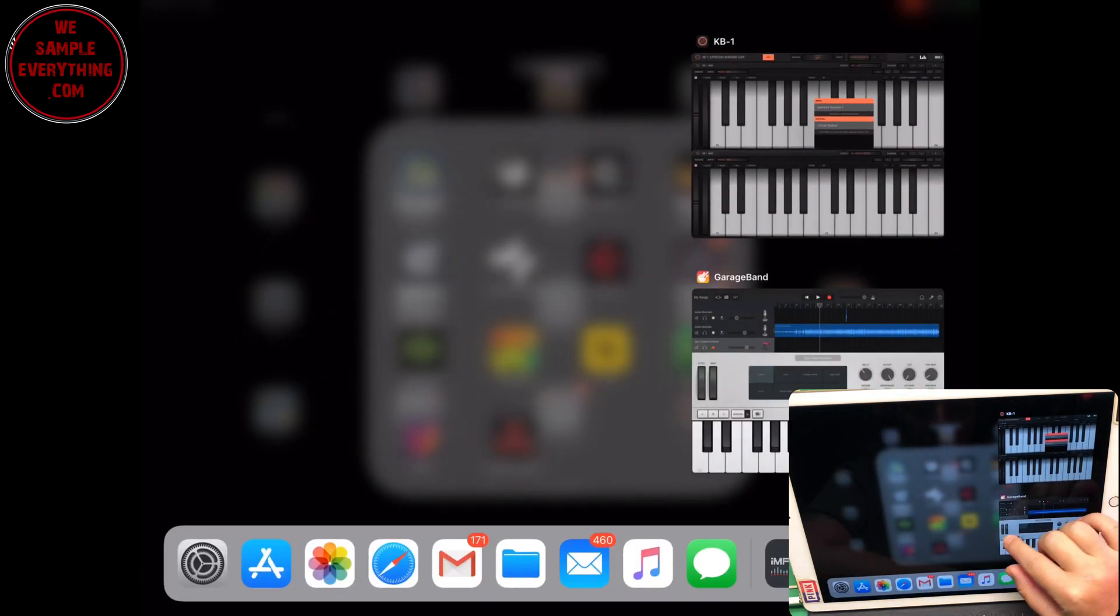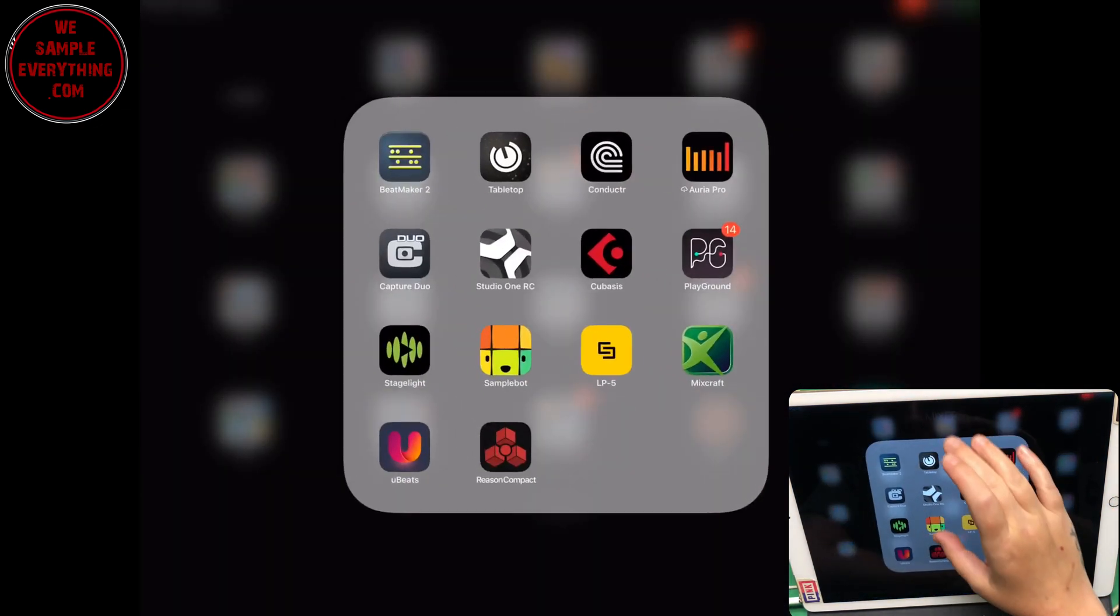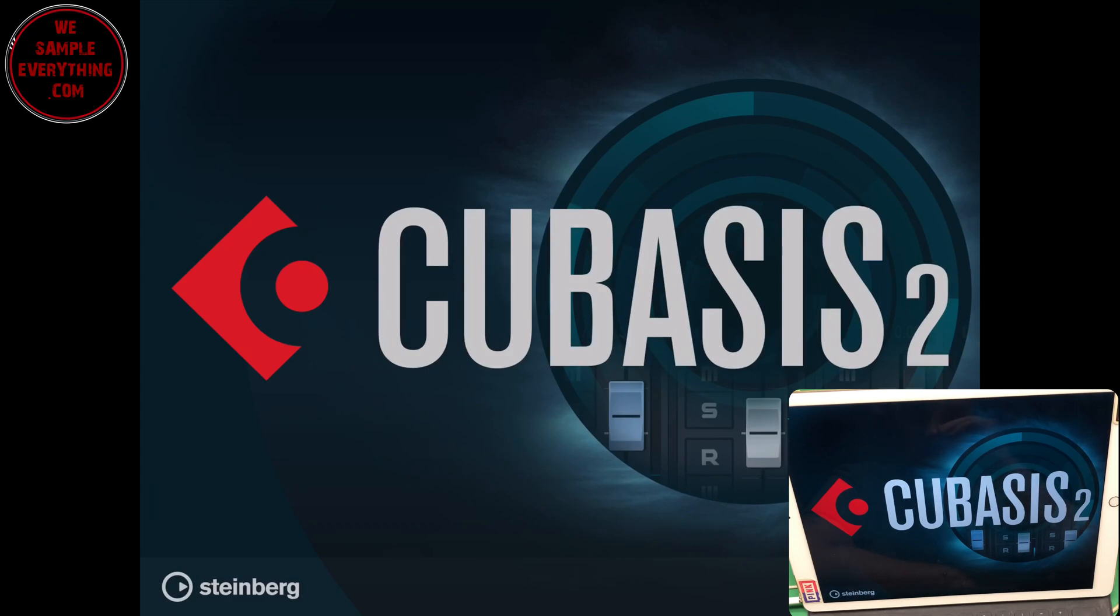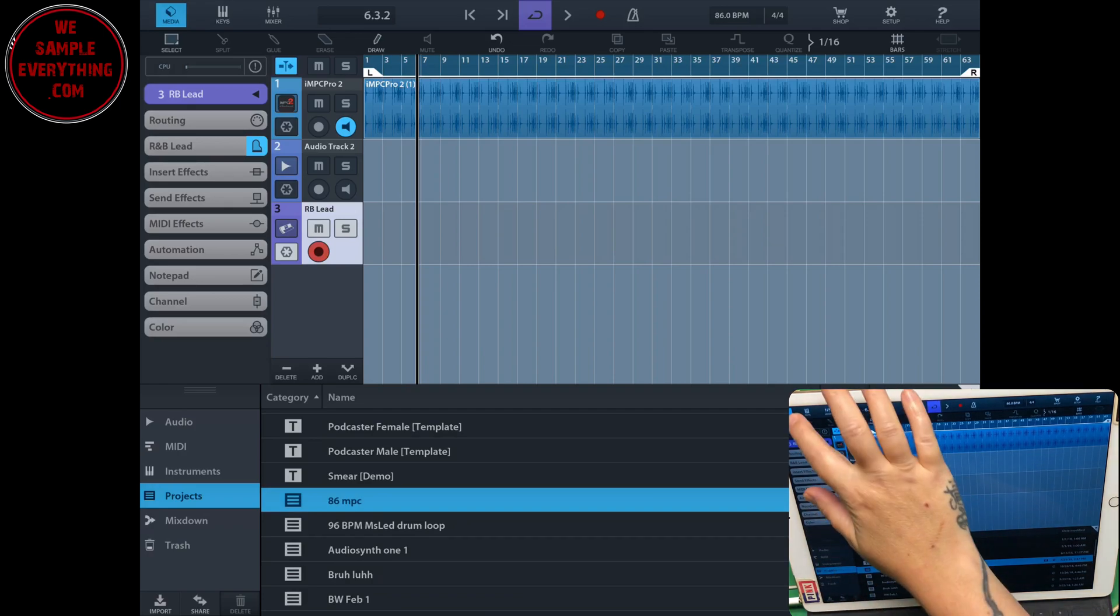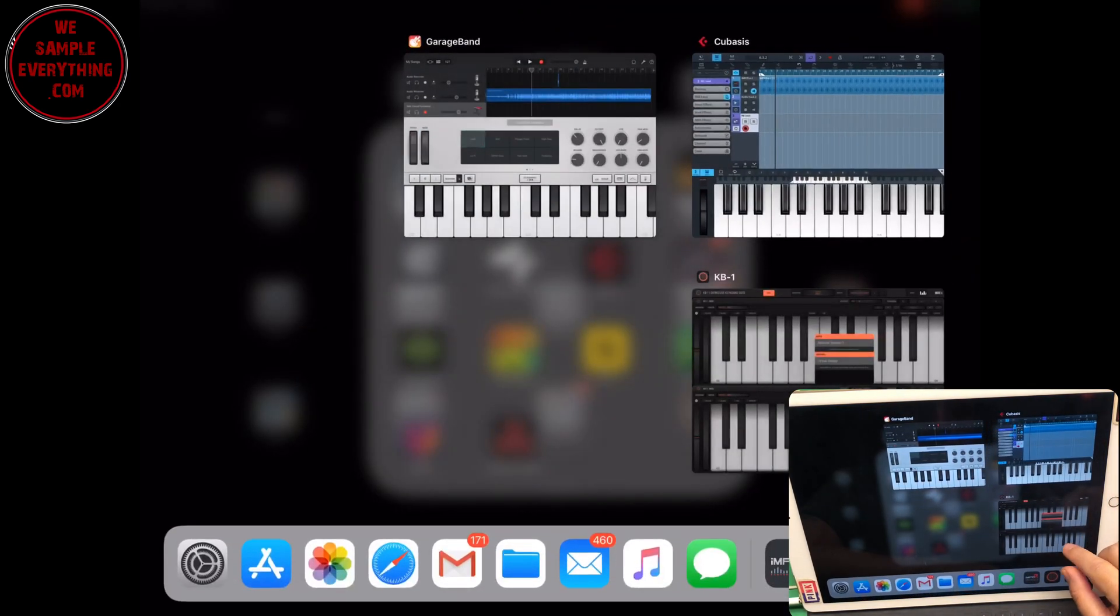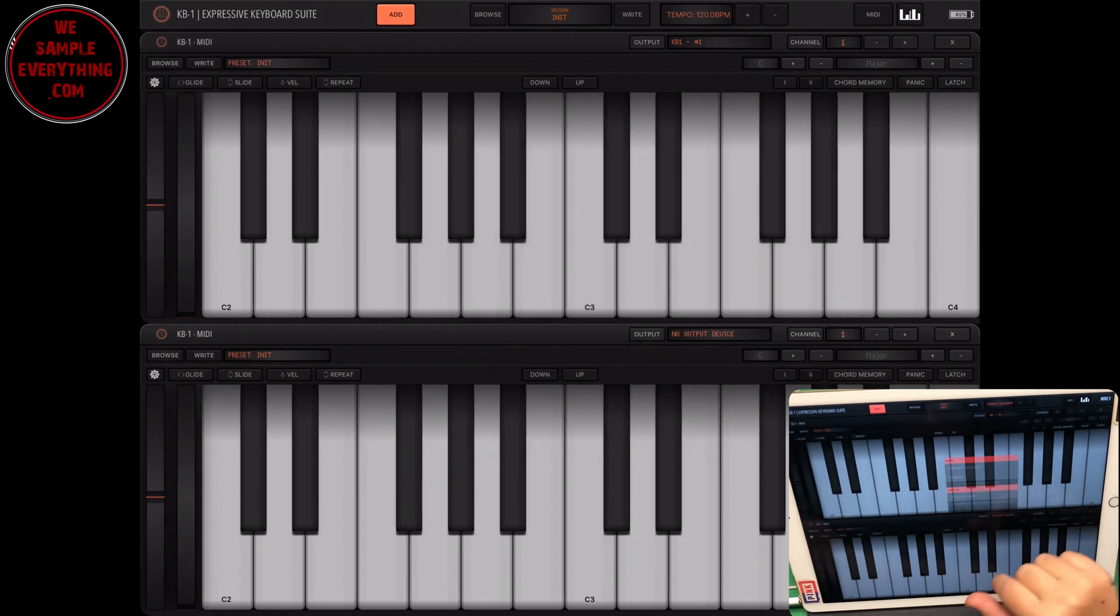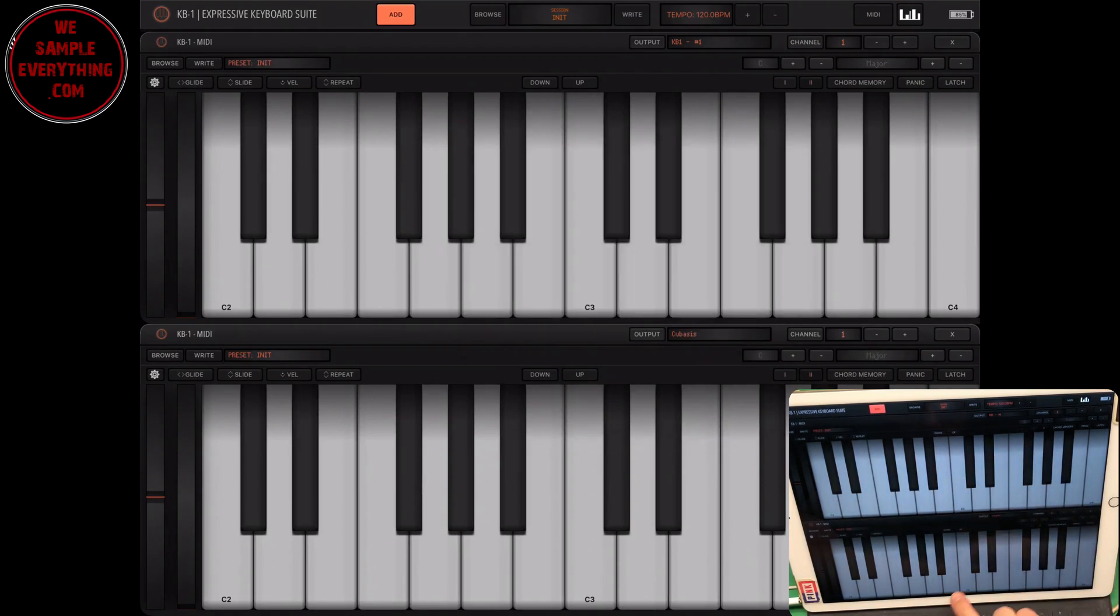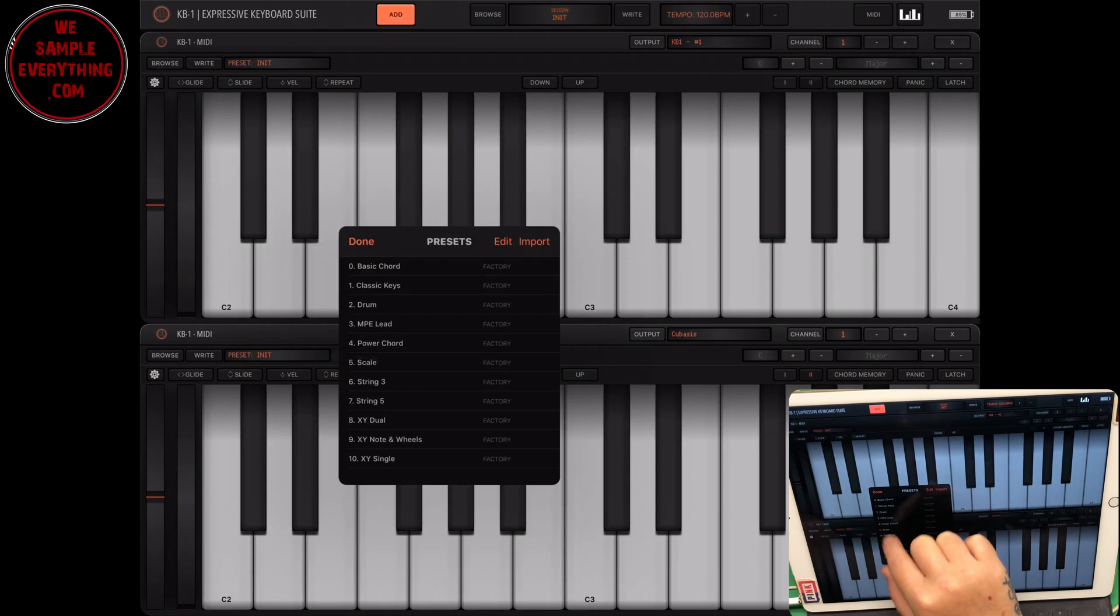I'm going to load up Cubasis 2. Now the dope thing with a few of these apps is they already have built-in presets with the KB-1. So like the drums for instance, you don't have to map it out yourself. Like Beatmaker 3, it will work, but you have to map it out. So I'm going to open this up, and Cubasis is there. I'm going to pick... let's go back to Cubasis and actually put some drums in here. I'm going to change this. Right now it's on R&B lead.